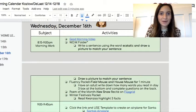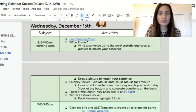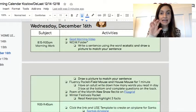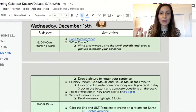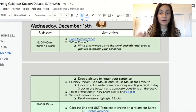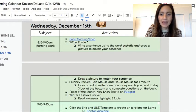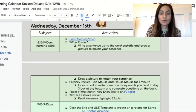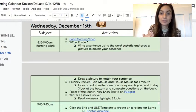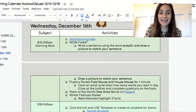We talked about this word yesterday — ecstatic — this adjective, so it's a describing word. Ecstatic is describing a noun, a person, place, or thing. So make sure that you write a sentence and draw a picture to match for our word of the week, ecstatic.